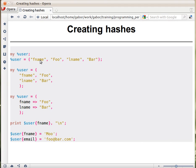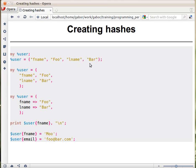This is actually key-value pair, key-value pair. In this user hash, we have two pairs. The first one has fname as the key and foo as the value, and the second has lname as the key and bar as the value. You can take a list and assign it to a hash and that will create the mapping.